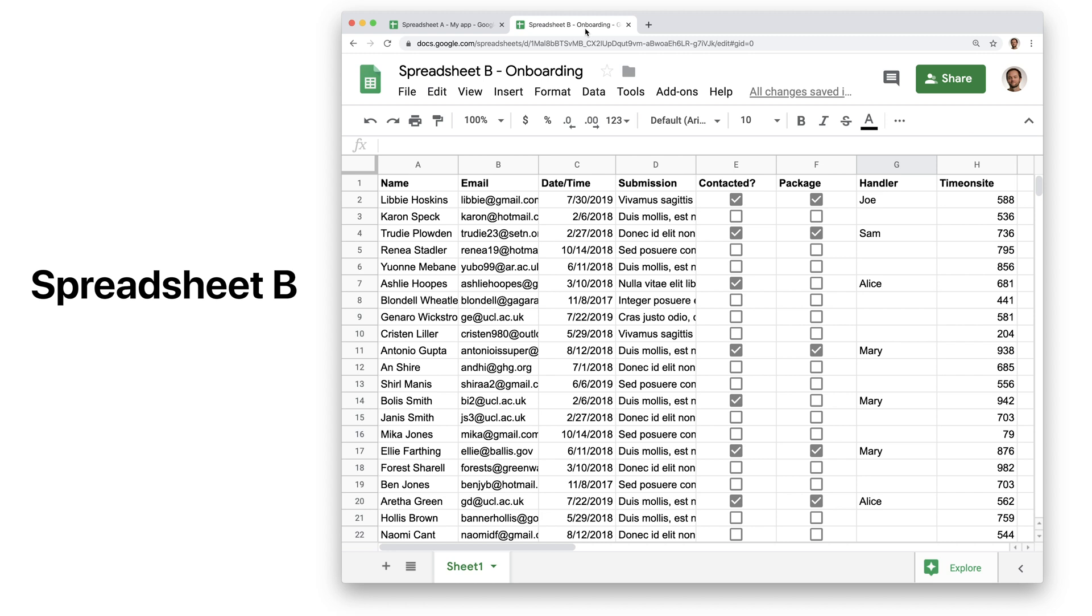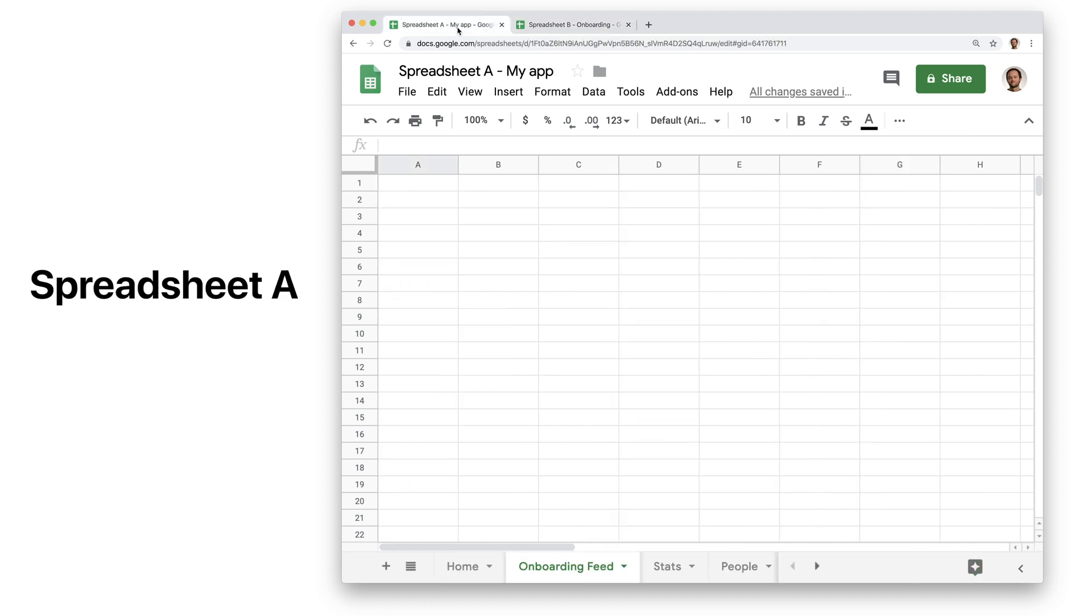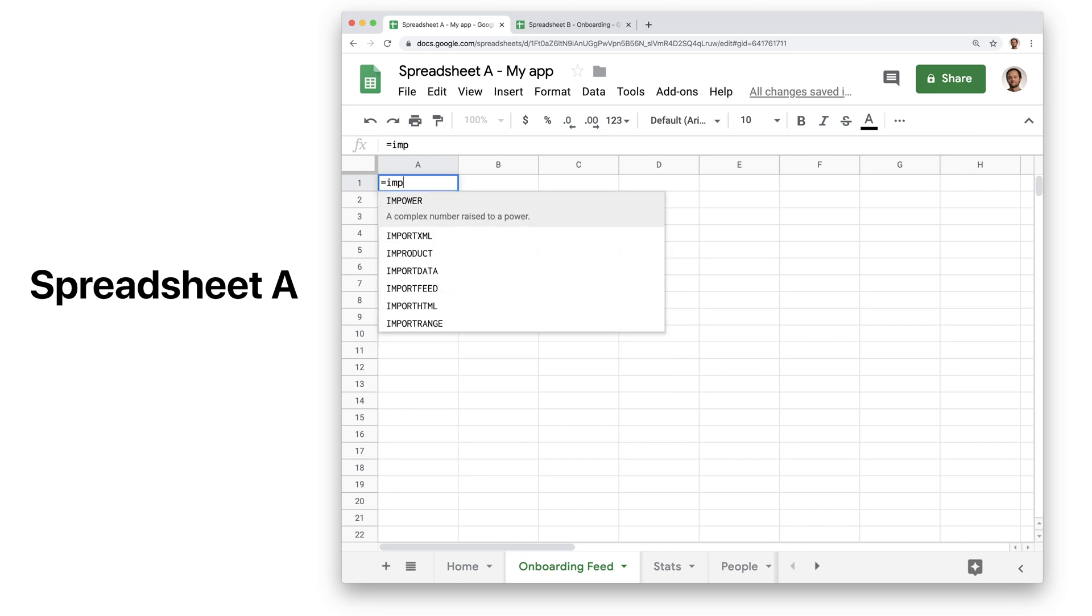It needs to be a live view on that data. We can solve this by using Import Range.